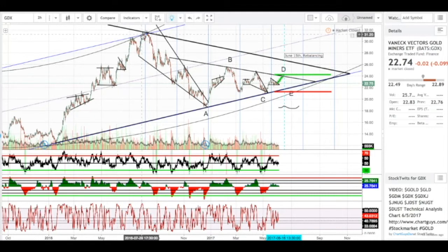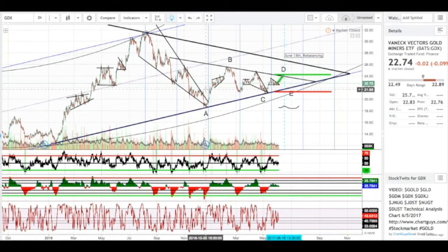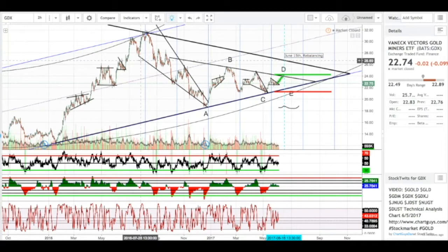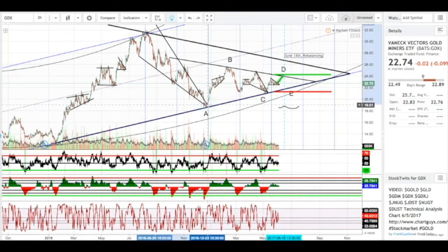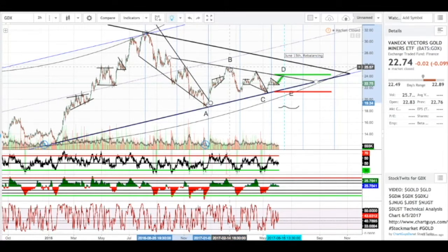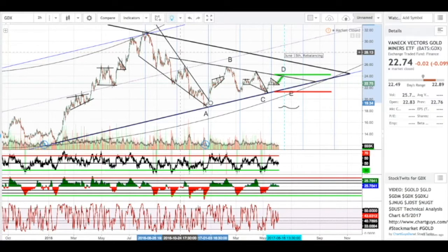We see a large impulse wave up, followed by a wedge pattern on the way down. The wedge pattern here has nine touches, and we break out. And now we've just been consolidating for the better part of the year here in what I believe to be a symmetrical triangle.